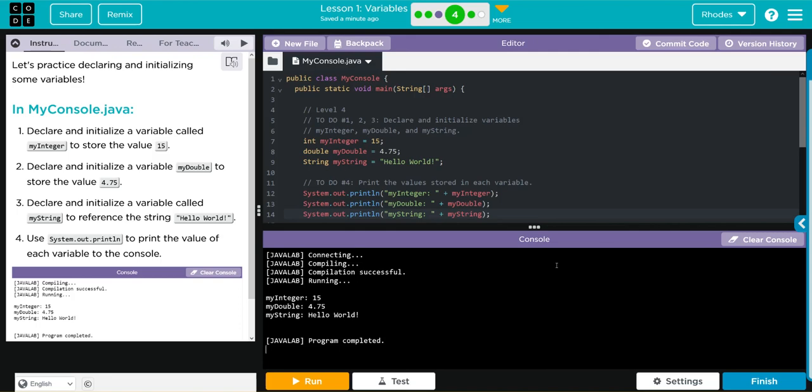I think that's all we had to do for this lesson, kids. Hopefully you found this helpful in learning how to declare variables. As always, if you have any questions, come see me. Otherwise, I'll see you on the next video — bye!